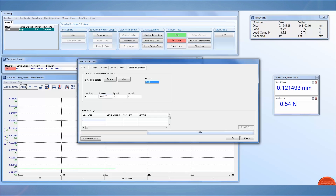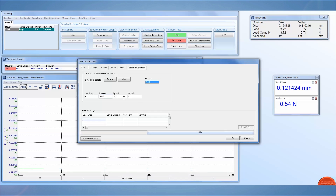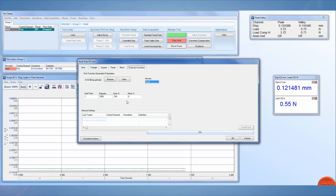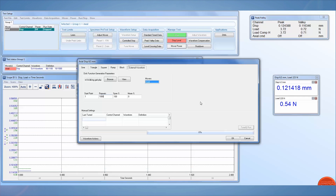If you're running a fatigue test, you'll want to make sure you input the proper amount of cycles. You can also adjust the span percent and mean percent if you are running a test that requires a higher amplitude or mean level than your current curve settings.